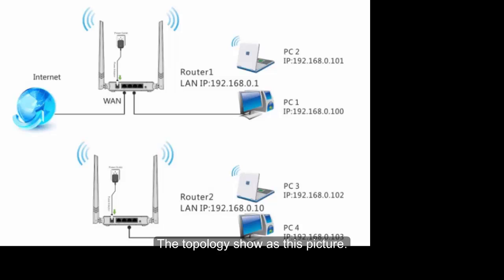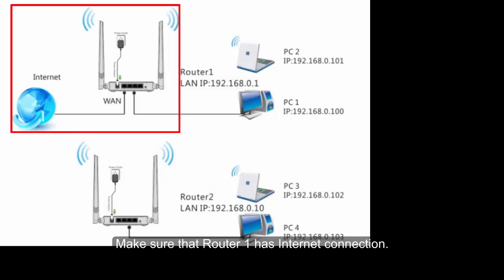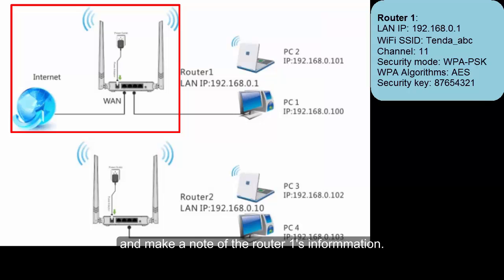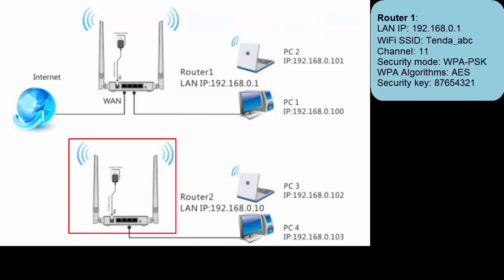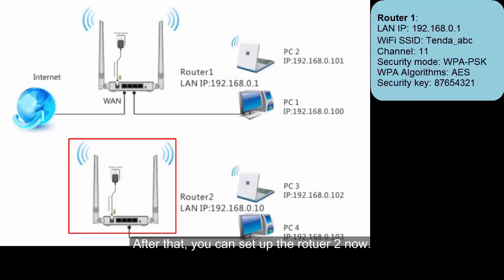The topology shows as this picture. Make sure that Router1 has internet connection and make a note of the Router1's information. After that, you can set up the Router2 now.